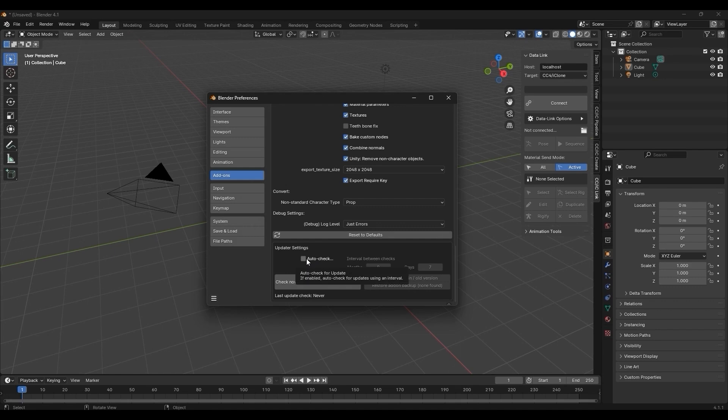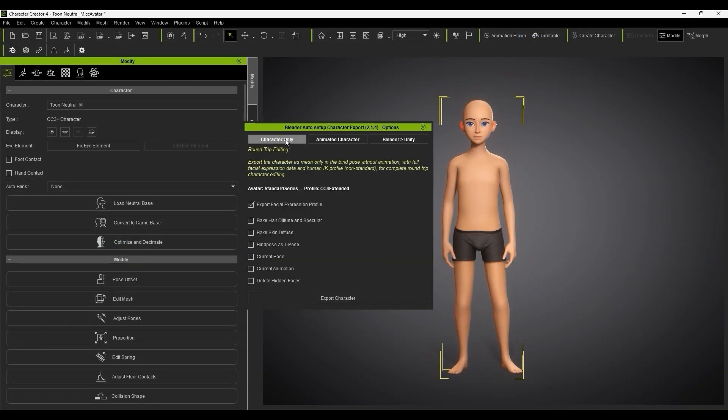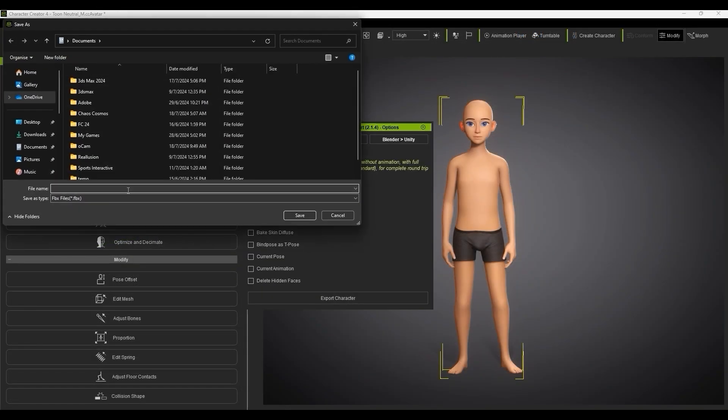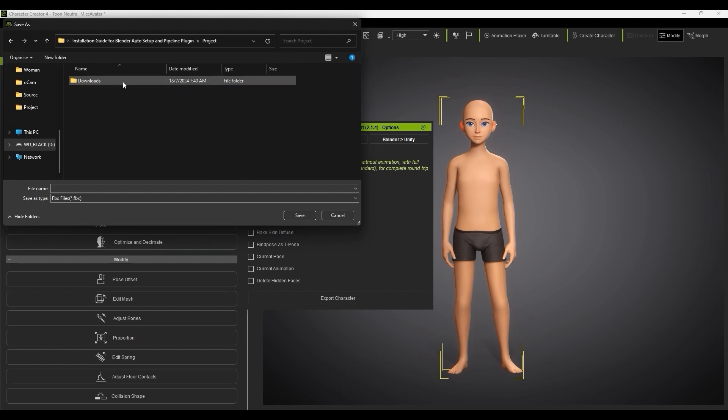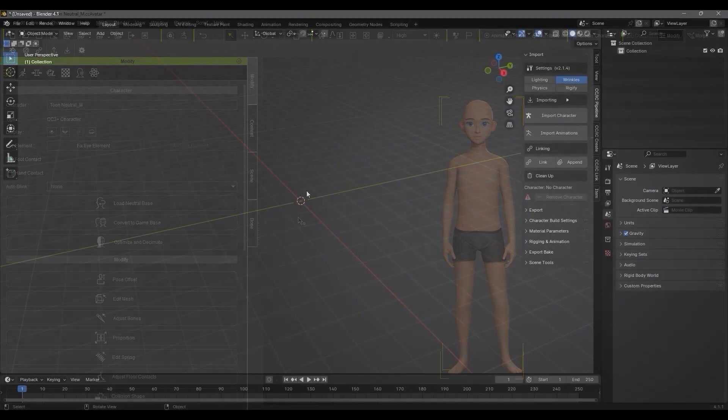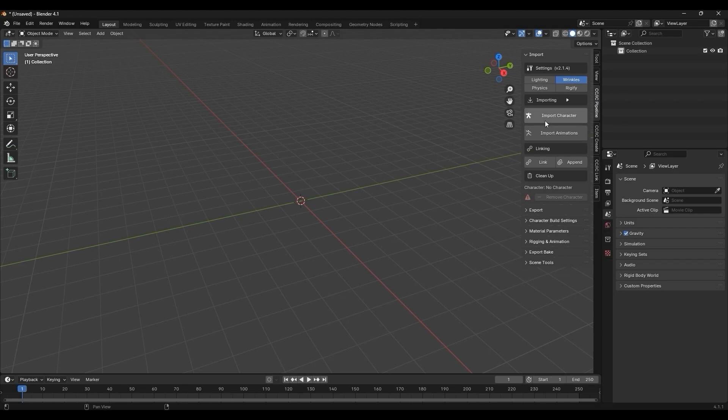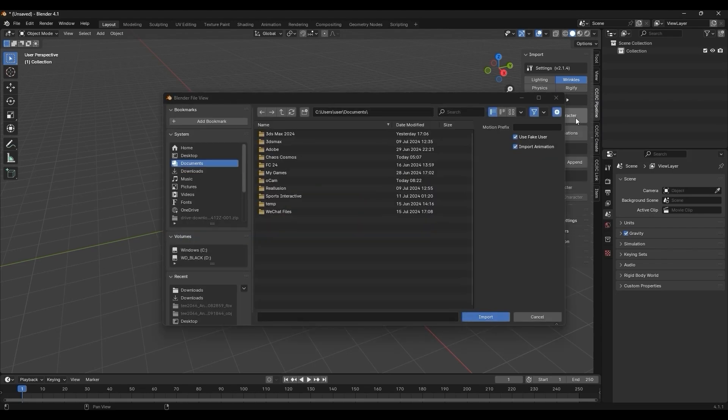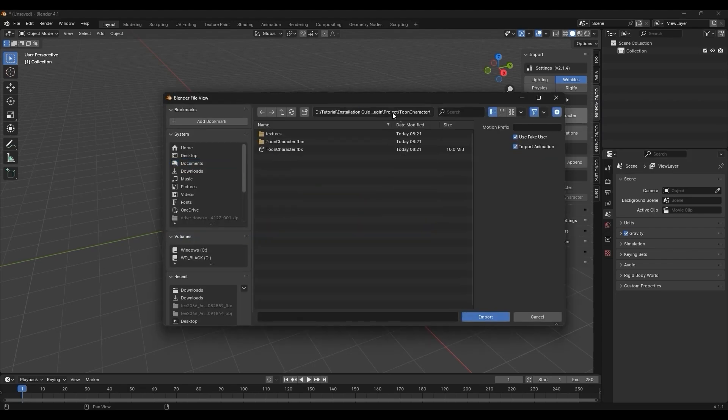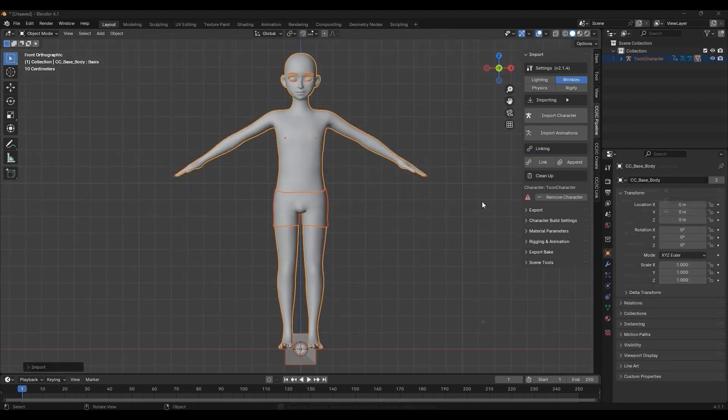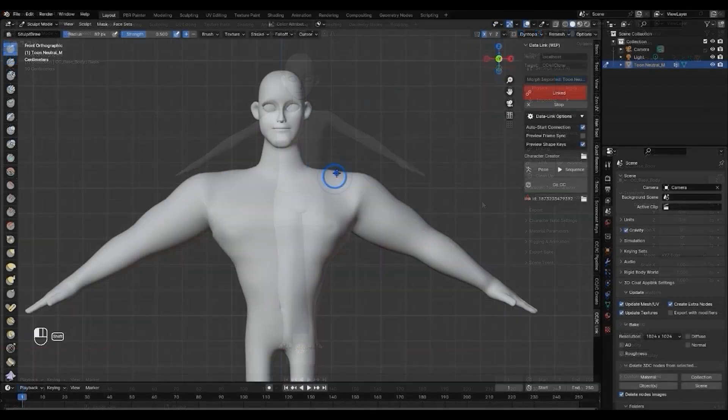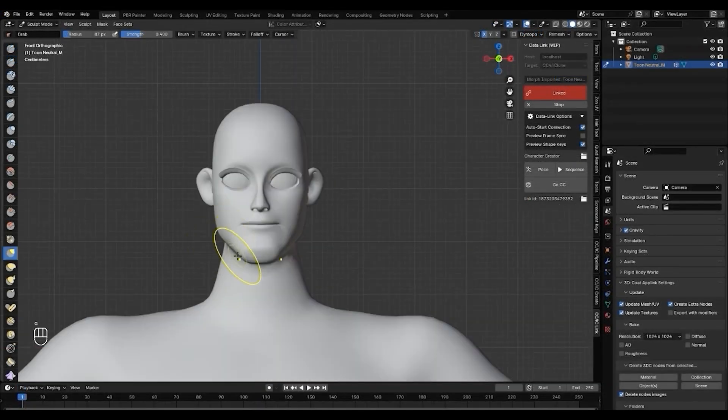You can quickly export your character using the Export Shortcut button, and bring it into Blender using the Import Character button in the add-on. Once your character model is in Blender, you can utilize the various powerful tools for modeling and material editing to customize your model even further.